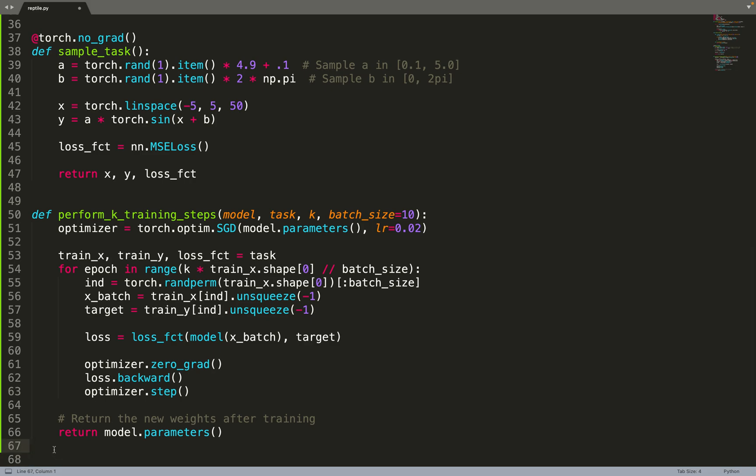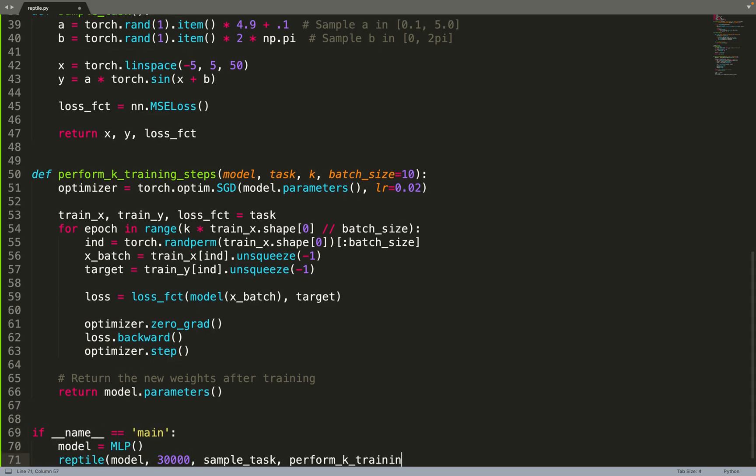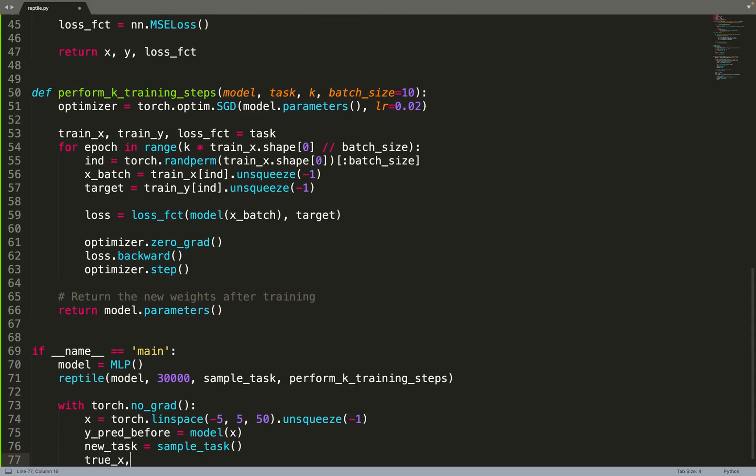Under perform_k_training_steps, it's pretty easy - we just do regular training in PyTorch. We have our optimizer, our model, our training data. Here we compute the number of epochs based on the shape of the training data and the batch size. We iterate over the number of epochs, sample a mini-batch, compute the MSE loss or any loss depending on the task, and then we do a gradient update.